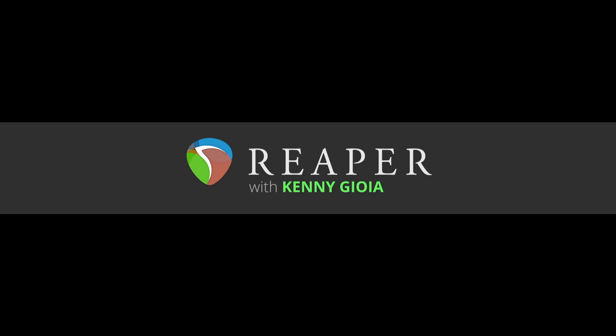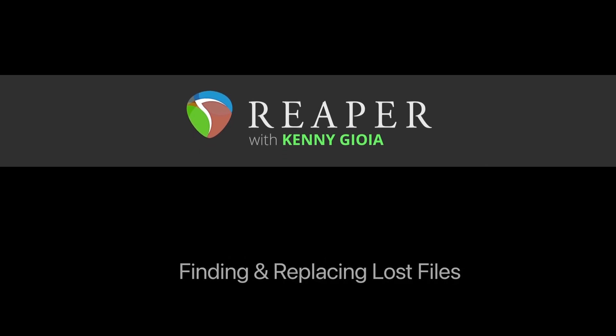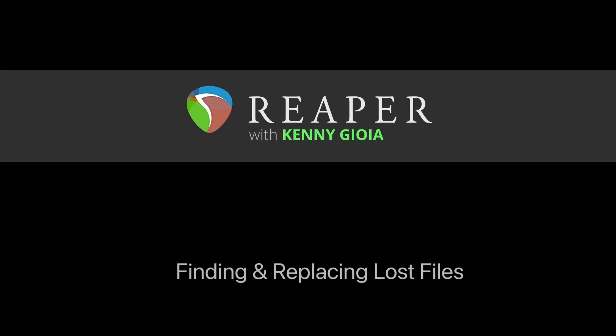Hi, I'm Kenny Joya. Welcome to another one of my tutorials. In this video, I'm going to show you finding and replacing lost files in Reaper.